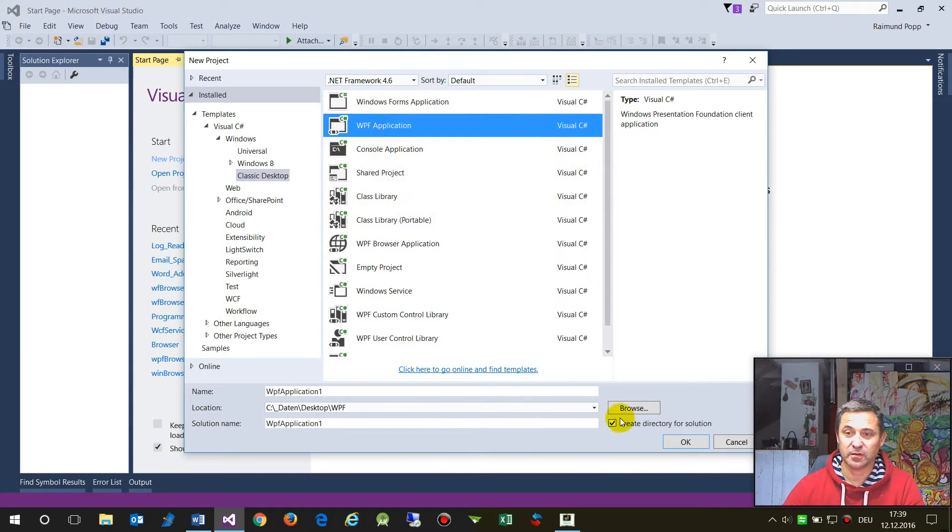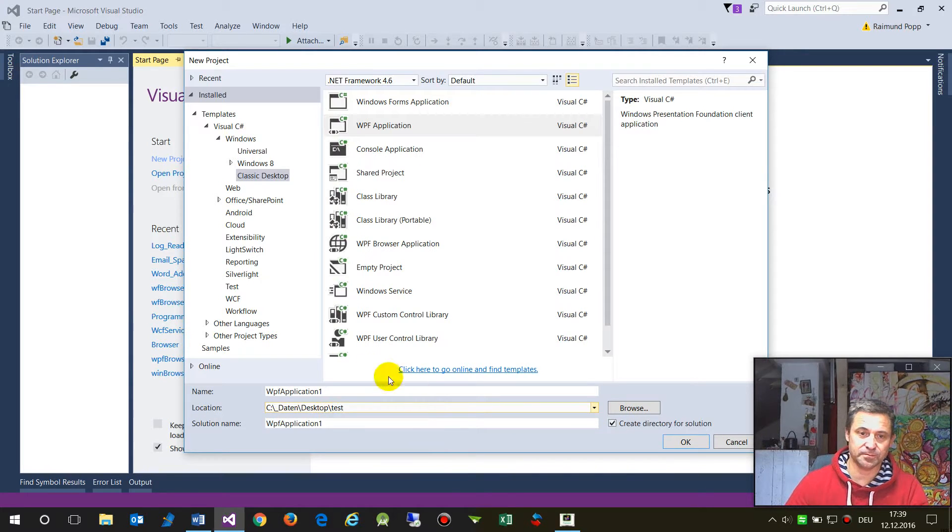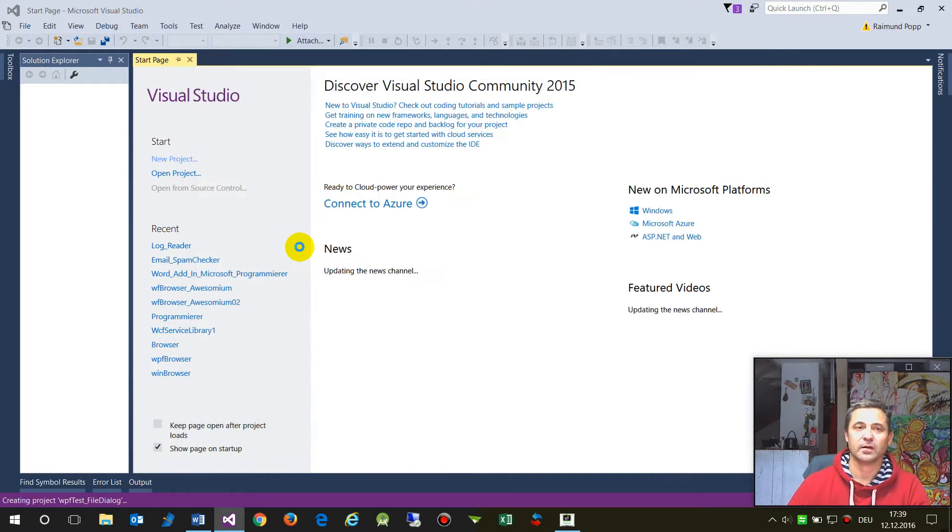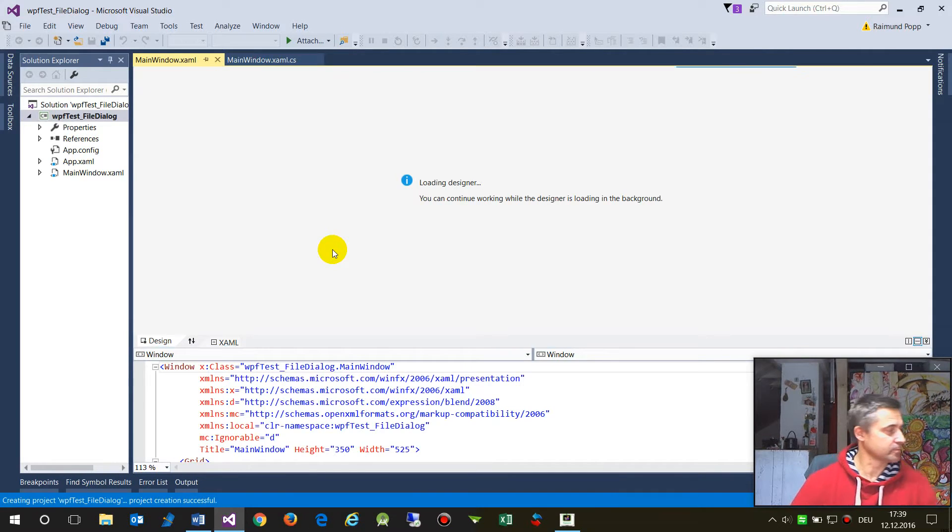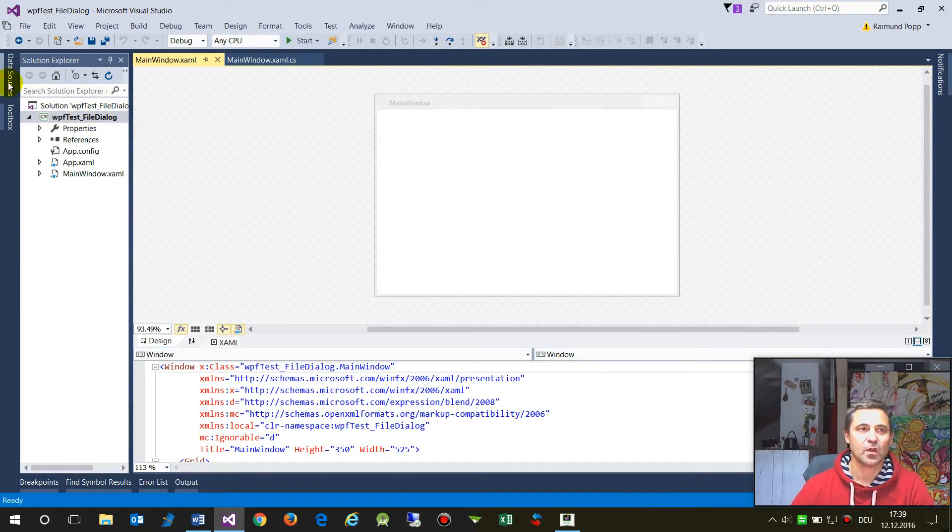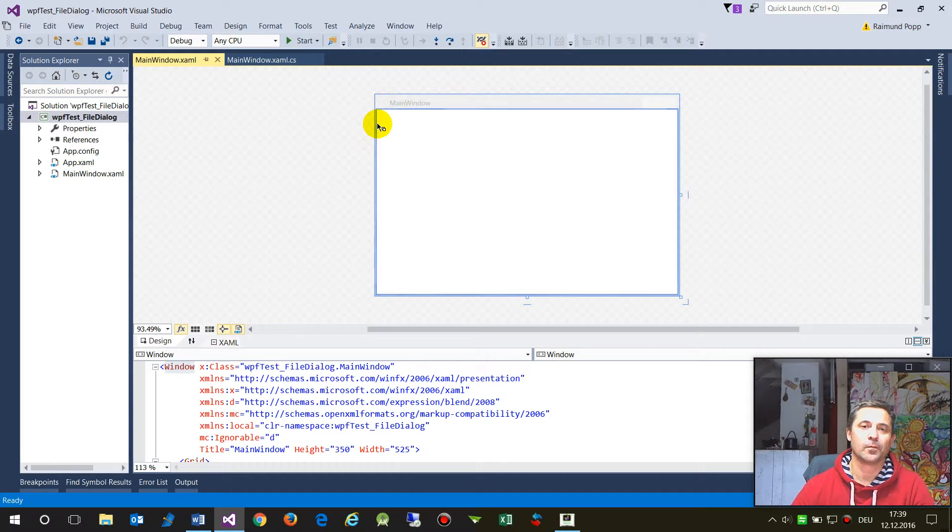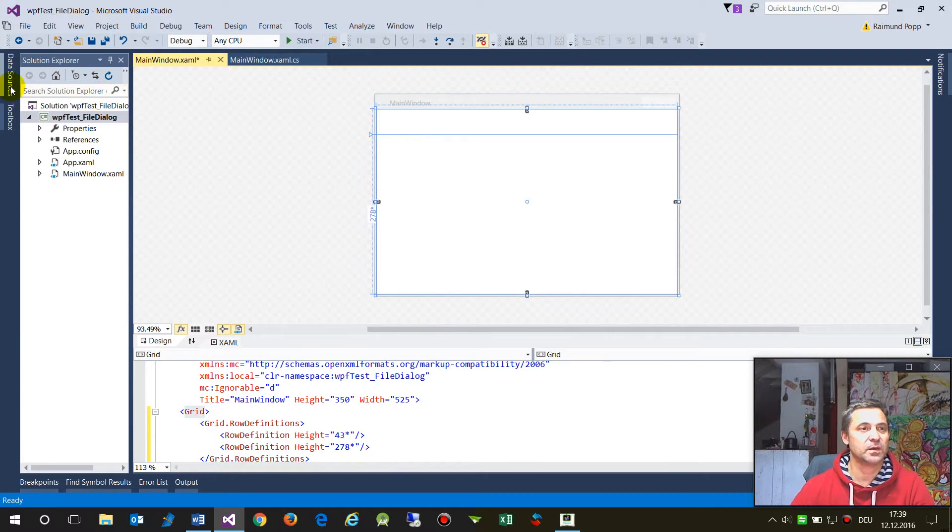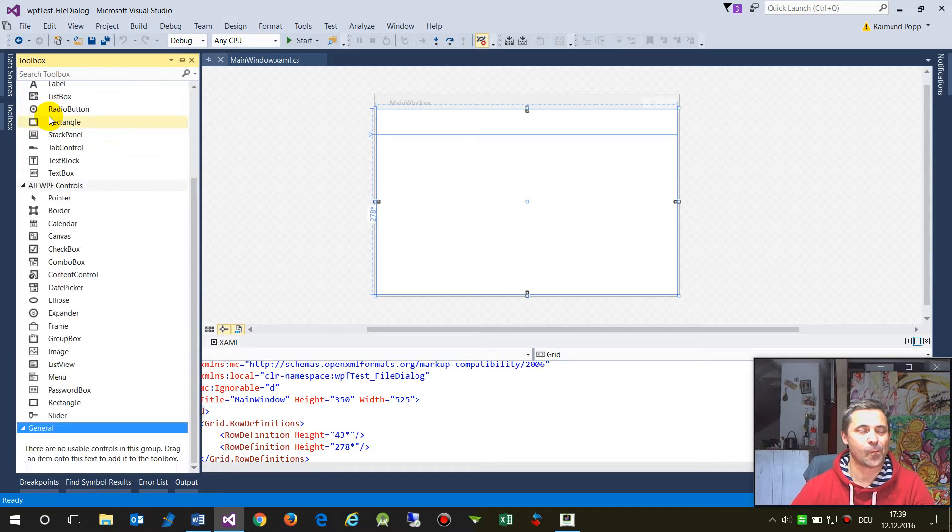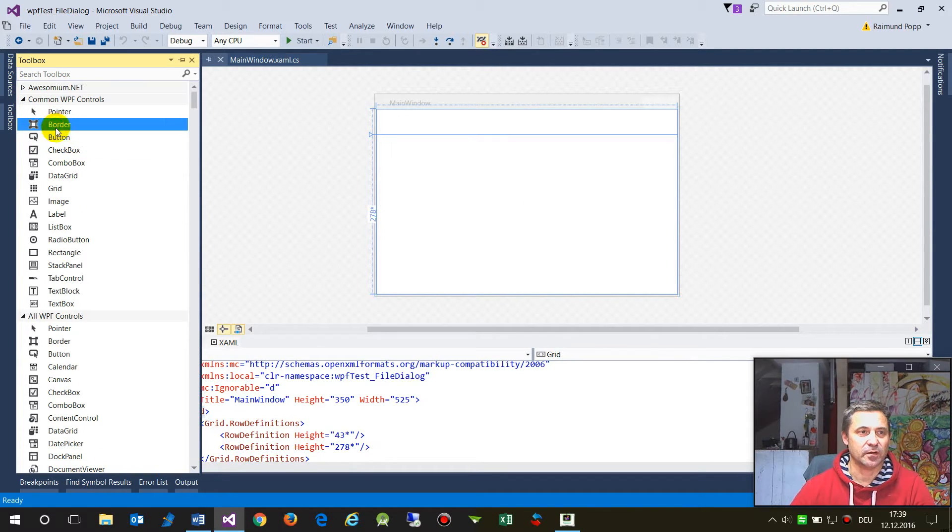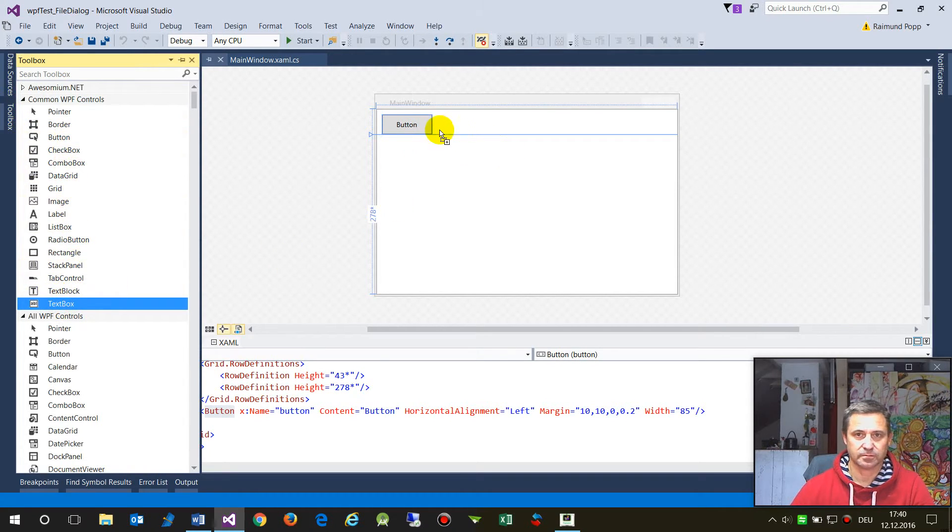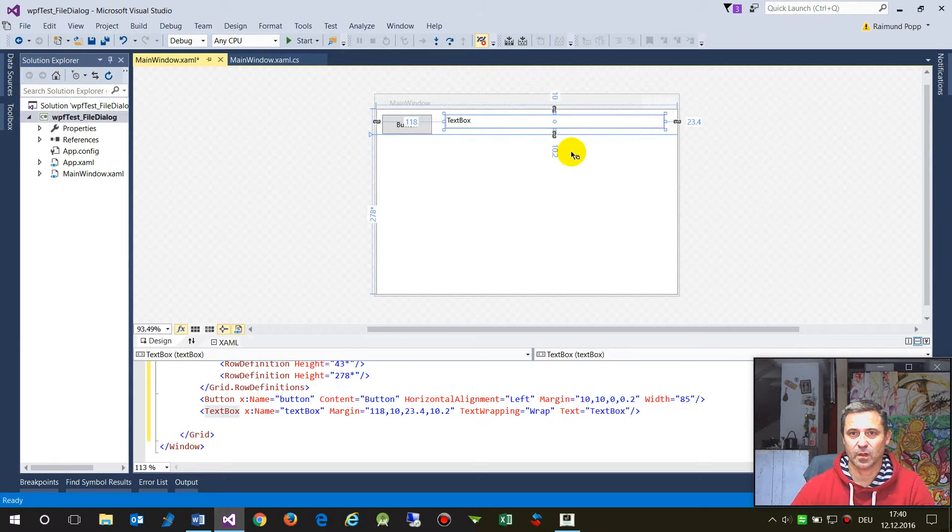We're creating a WPF project and we go to my test area and I say WPF test file dialogue. So this is a new project. Then we need a button first, this is our main window, and then we need a button and we need a text box in here.